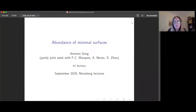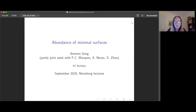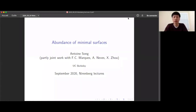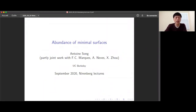Today he will talk on the abundance of minimal surfaces. Please turn off the microphone during the talk and turn it back on when you have a question. Thank you. I'm very happy to be speaking here at this conference. My talk is titled 'Abundance of Minimal Surfaces,' conveying the idea that minimal surfaces are everywhere — the result of work of many people in recent years. Some results are joint work with Fernando Codan Marques from Princeton, Andre Neves from UChicago, and Xinzhou from Cornell.